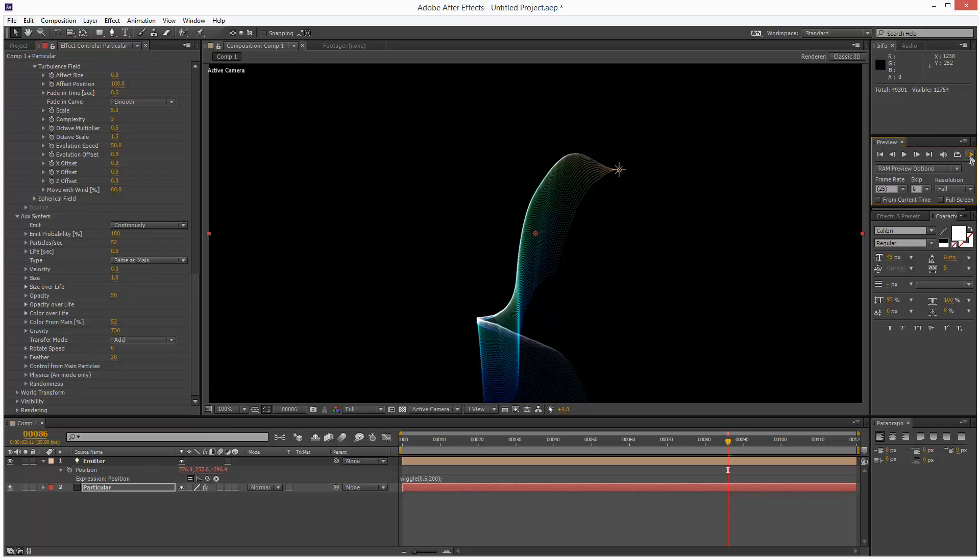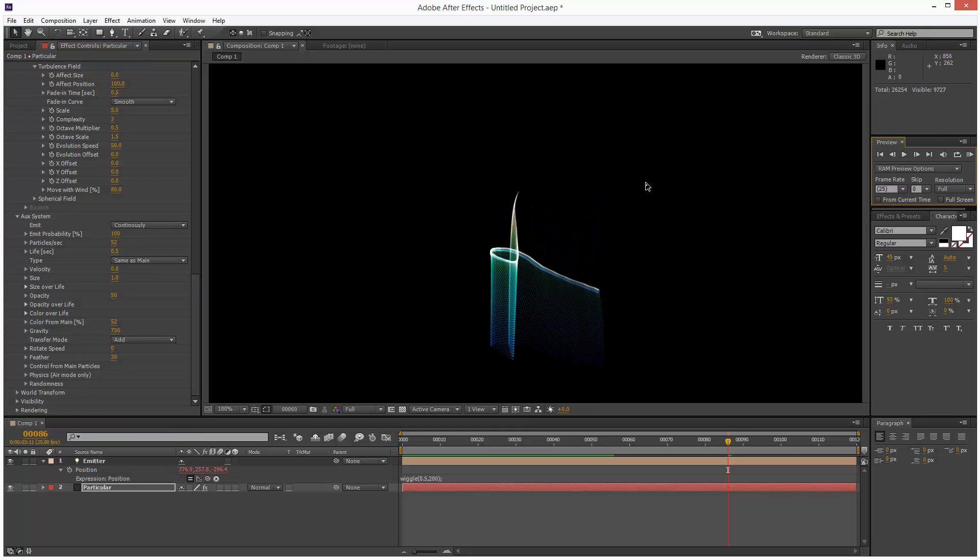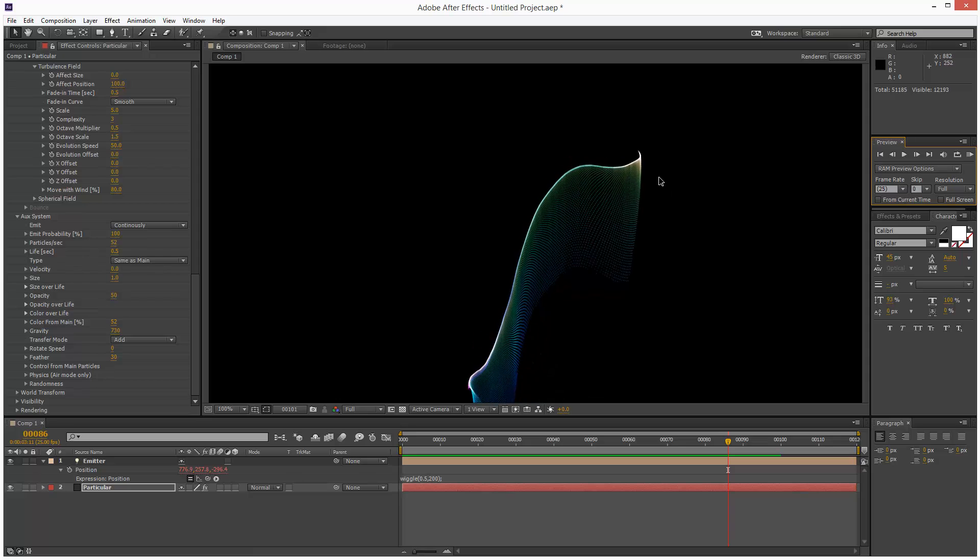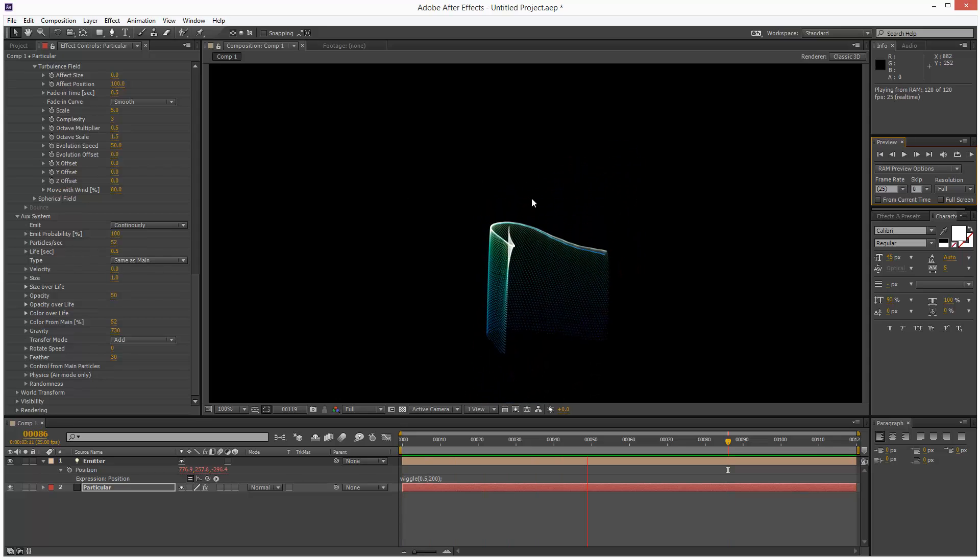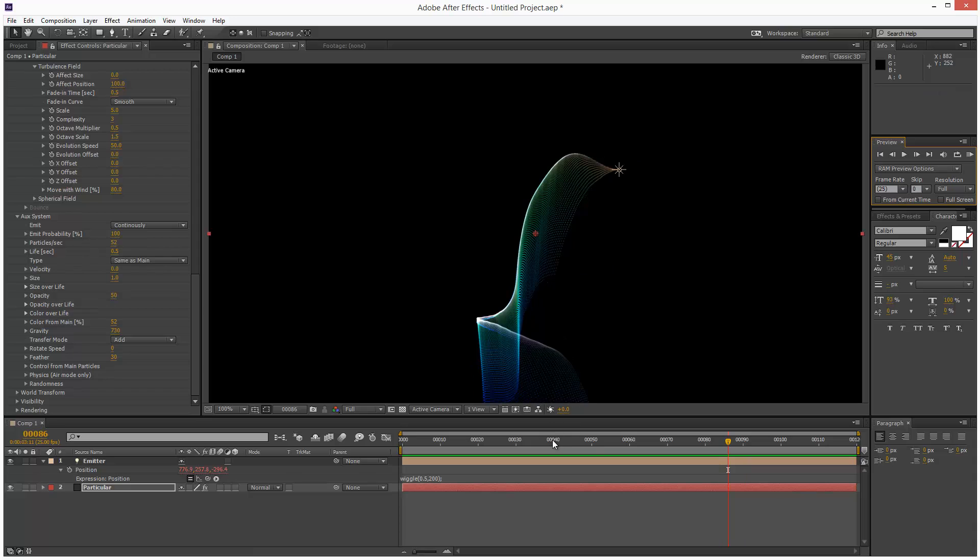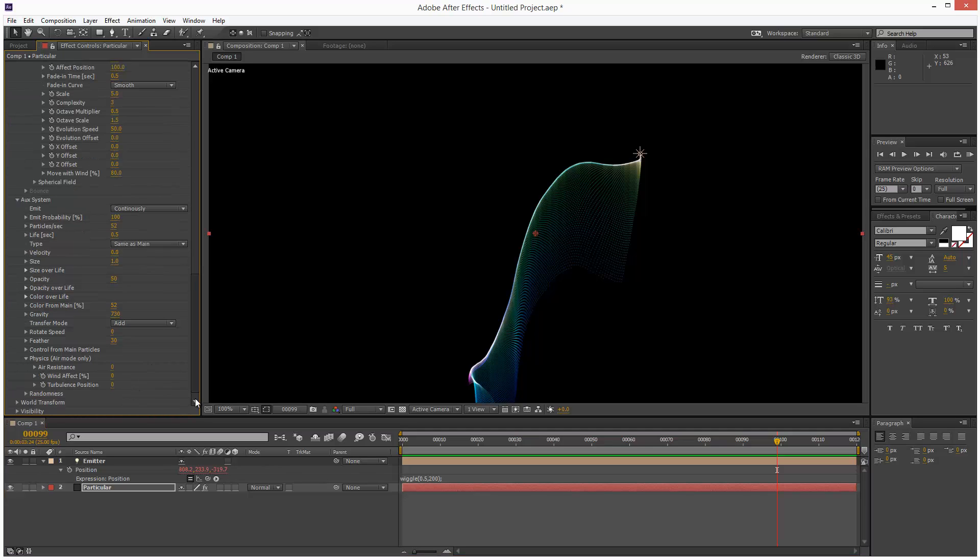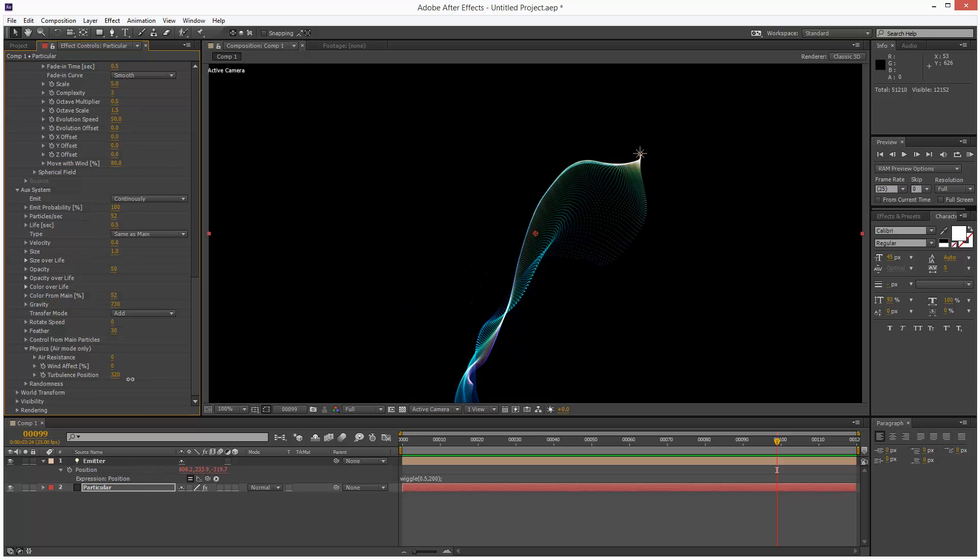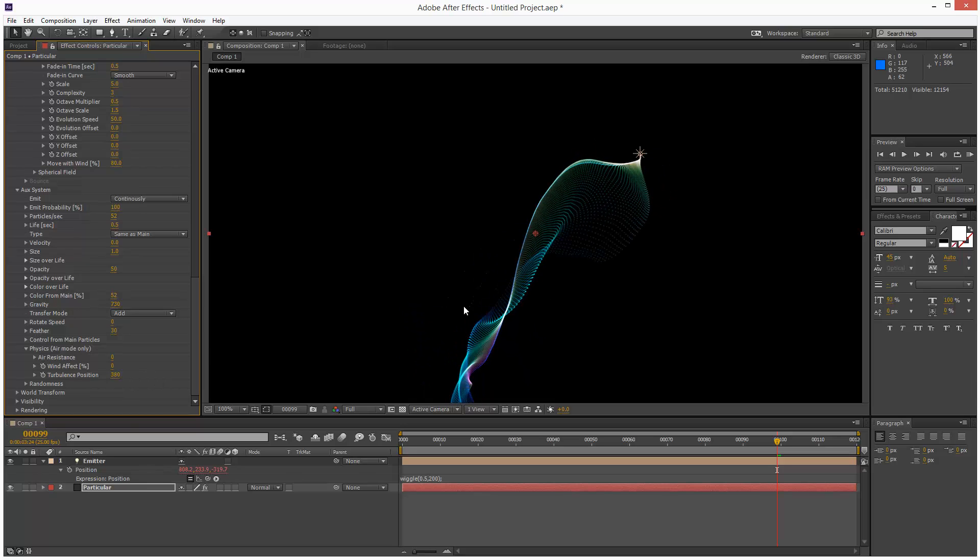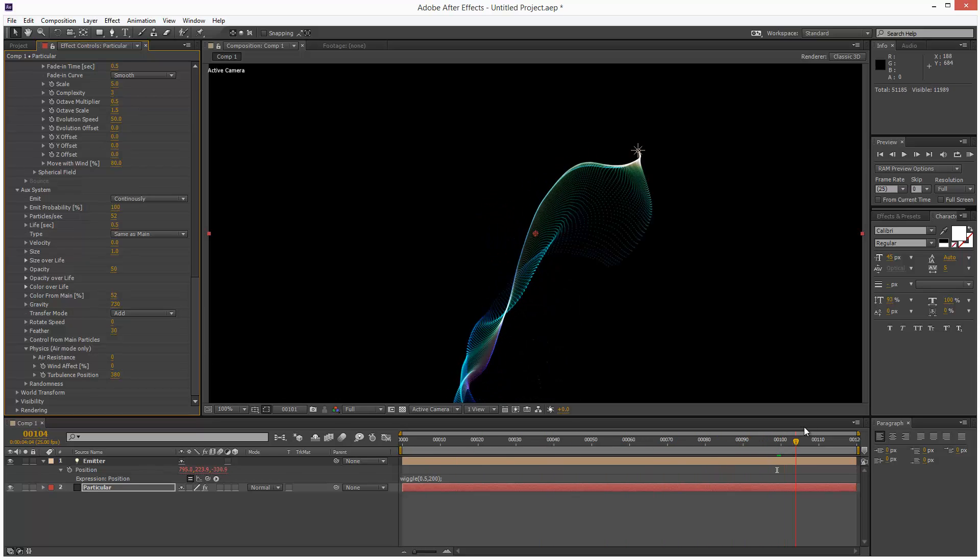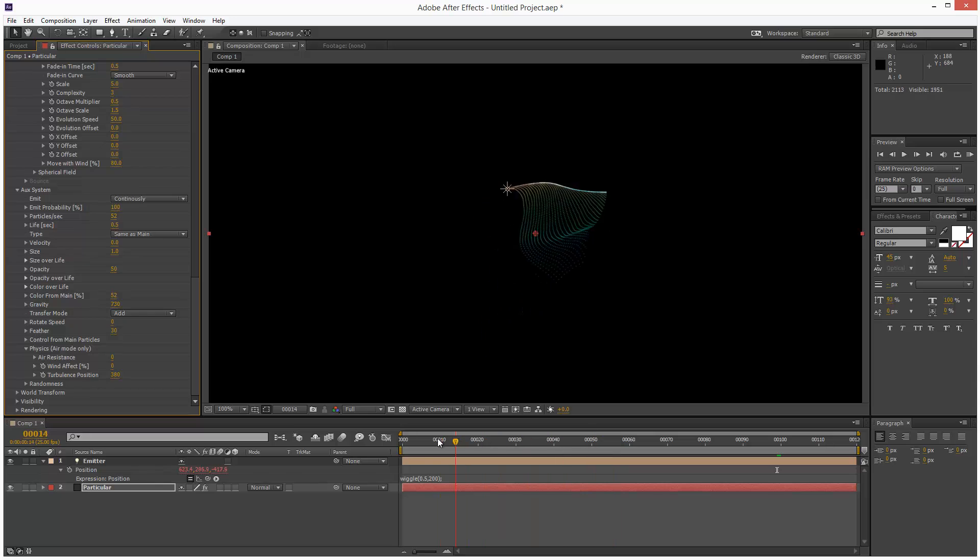So this is previewing quite fast right now. But it's going to slow down once we start adding more particles. One last thing. I'm just going to go to Physics for the auxiliary system. And I'm going to add some more turbulence to these particles. So add as much as you want, but maybe going to go for something like this. Looks quite organic.